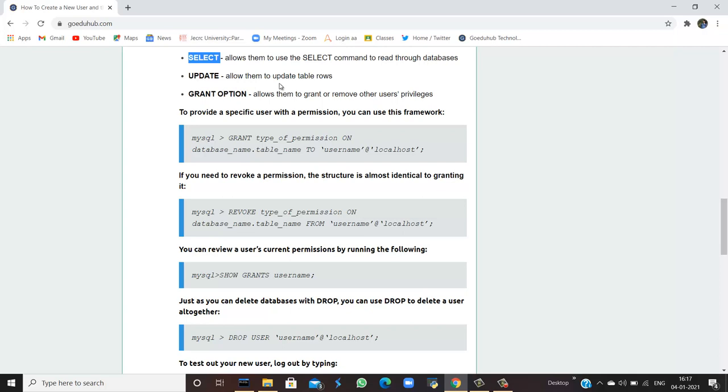UPDATE allows them to update the table rows. If they want to modify or manipulate something, they can do that. GRANT OPTION allows them to grant or remove the other user's privileges.